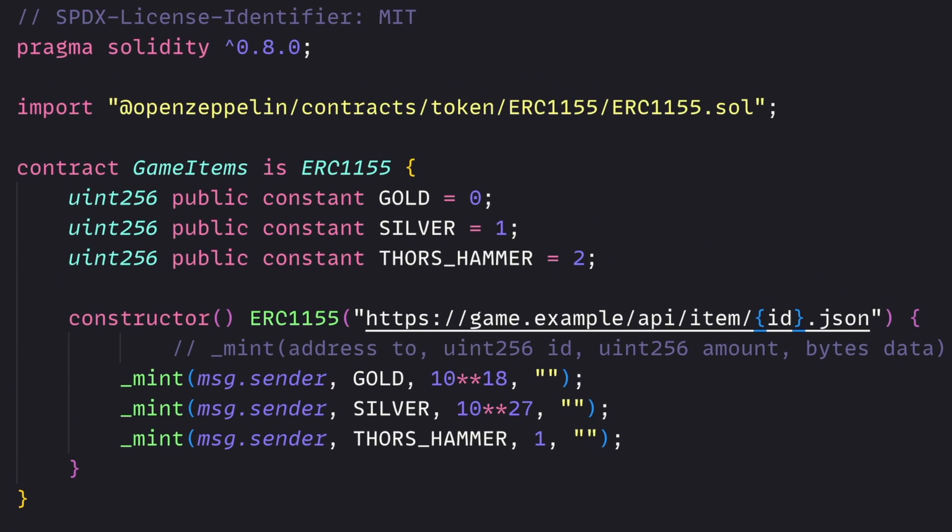So here we have a basic ERC-1155 contract. This example comes from OpenZeppelin, and it uses their contract as well. OpenZeppelin is an industry standard. If you're not familiar with them, you should definitely check out their contracts. They are battle-tested and probably the most widely used contracts for things like this out there. When it comes to this contract specifically, let's walk through what we do.